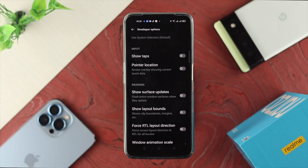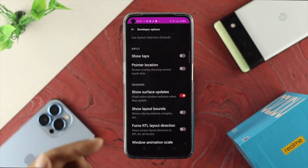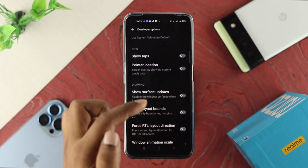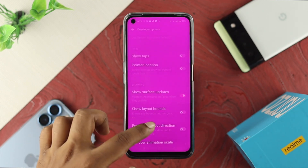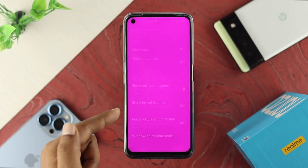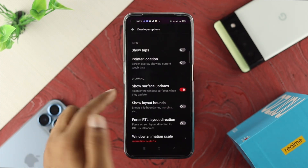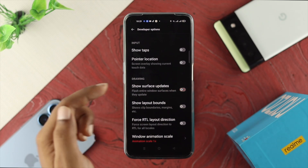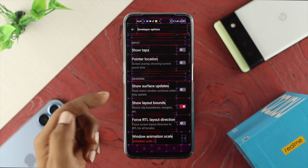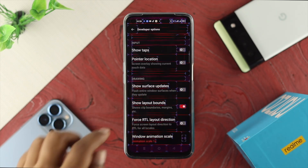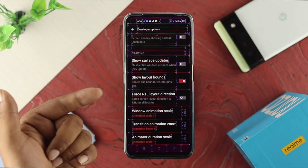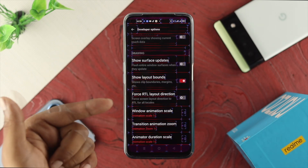First, check for the option called Show Surface Updates. If you see this option is enabled — as you can see, my display is flickering badly, and even if I touch anywhere it flickers like that — if you see this problem happening, go ahead and turn this feature off and your problem will be solved.